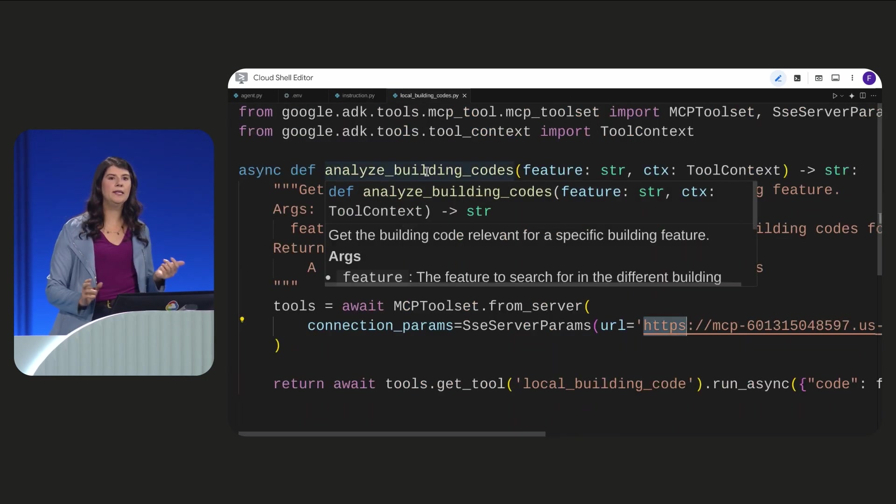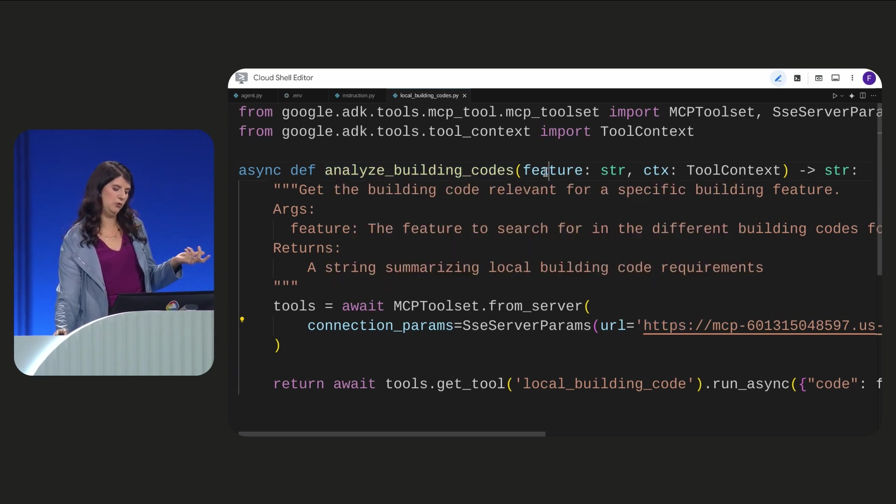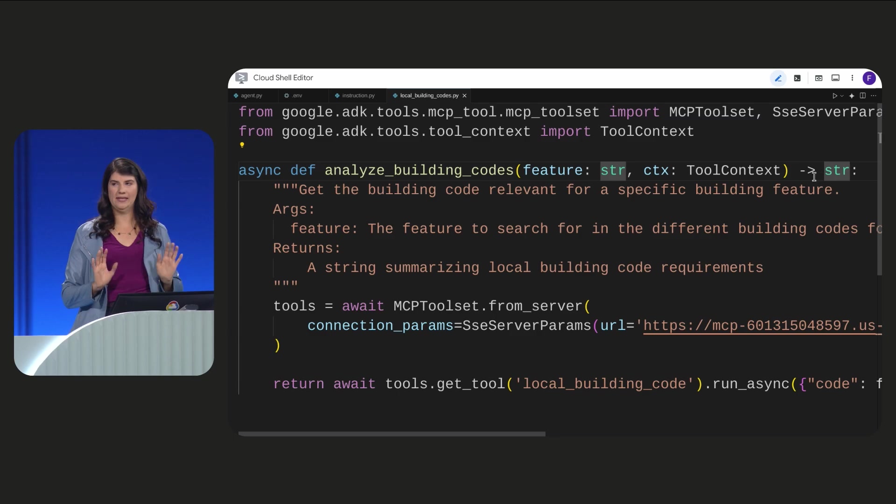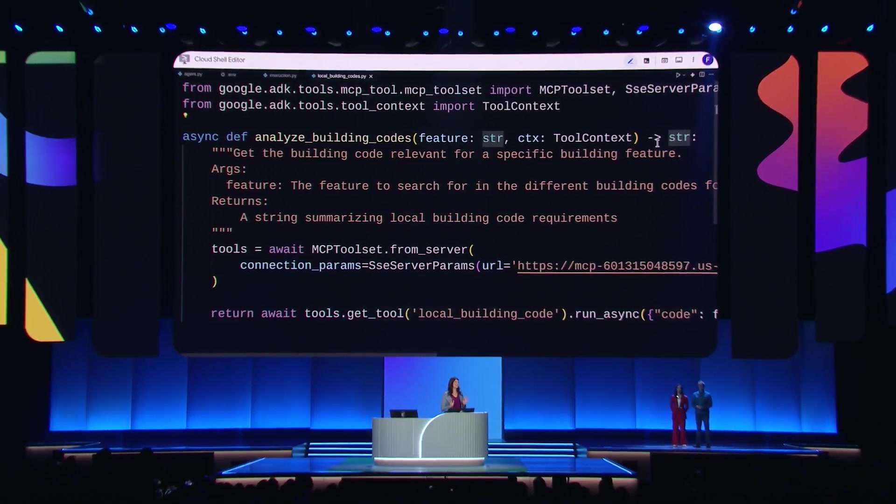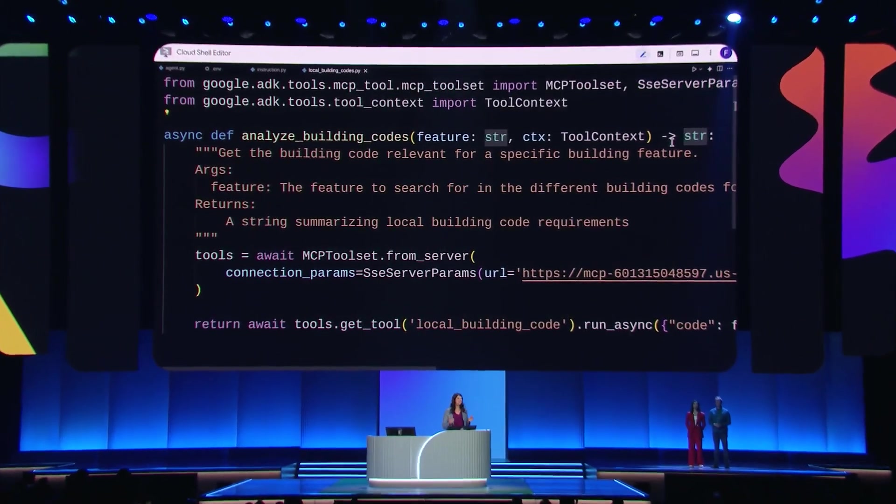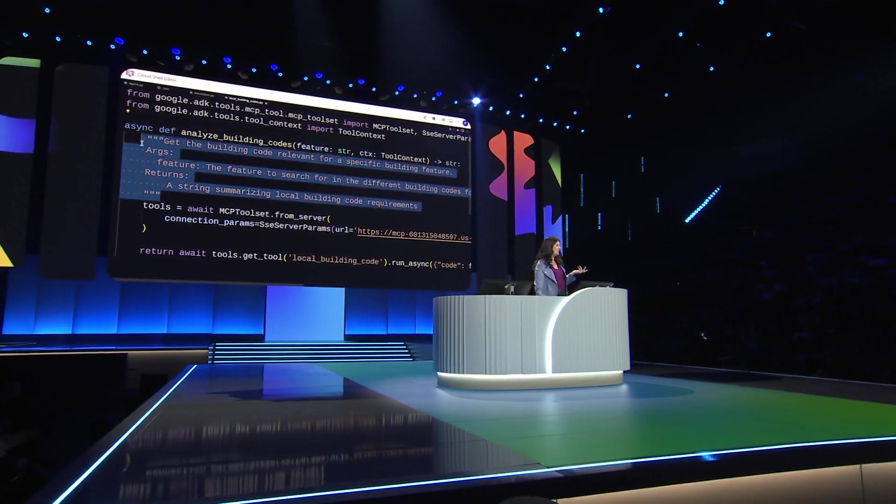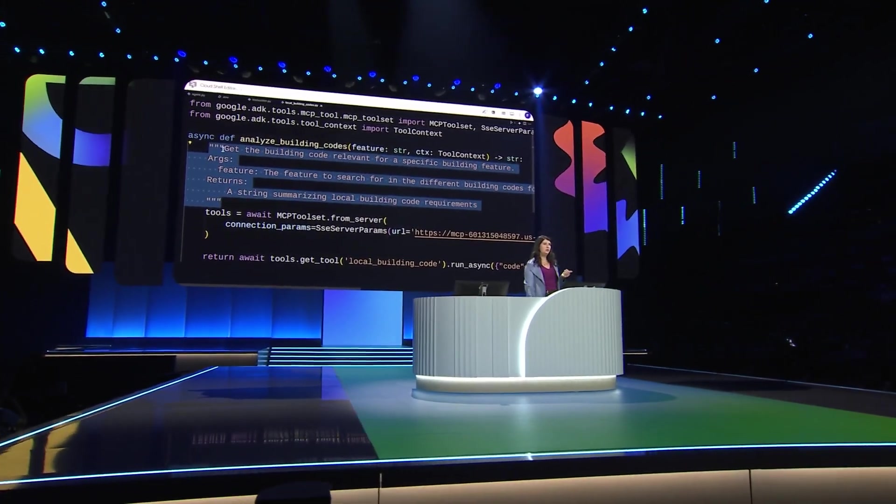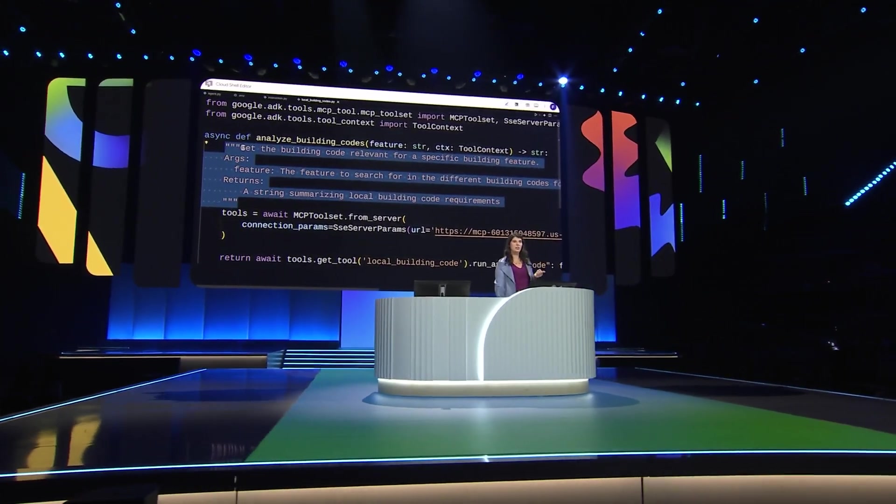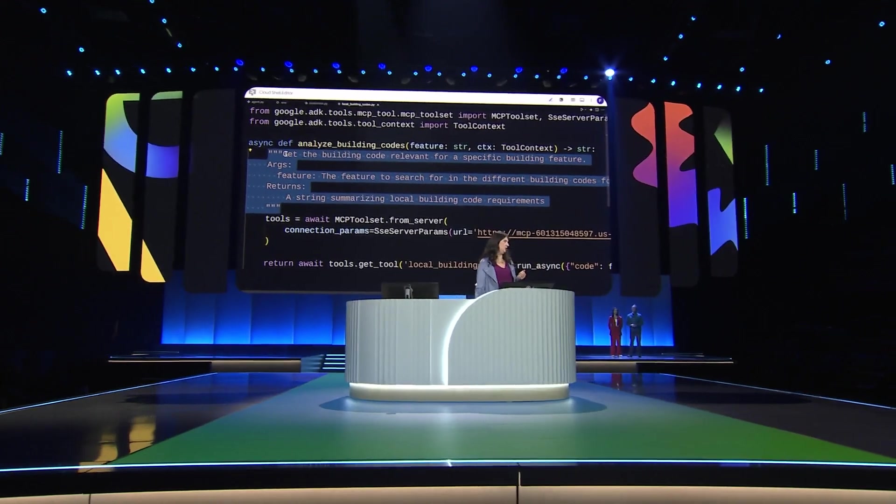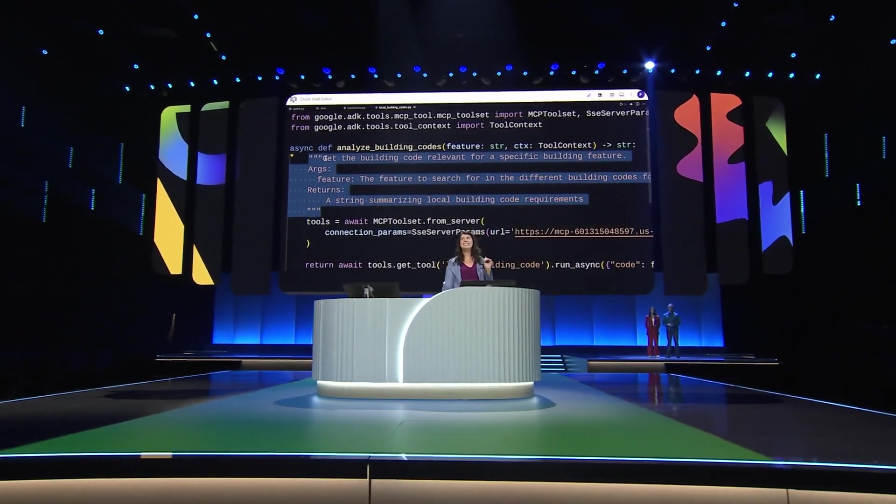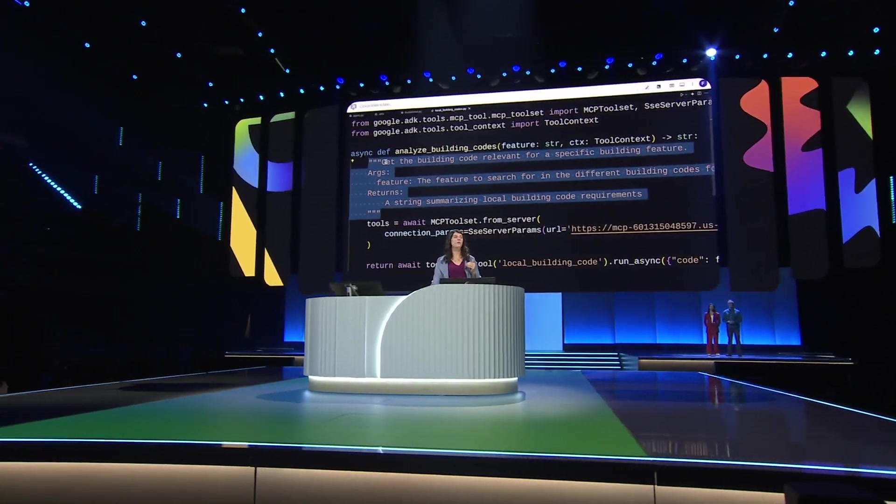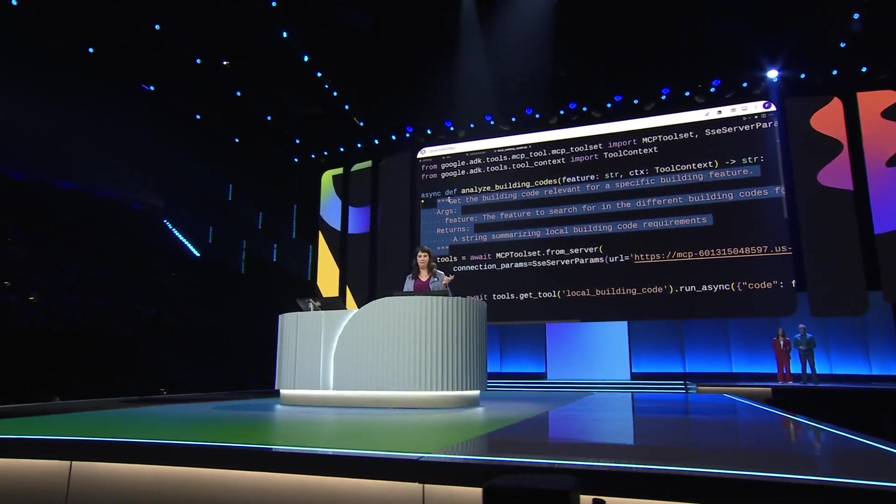The Analyze Building Codes function defines the tool's arguments and return value. And the agent is going to decide on its own when it needs to call this function. So it needs to understand what the function does. And we use this doc string here using natural language to describe what the tool is doing. And this is how the agent knows what the function does and when to call it.